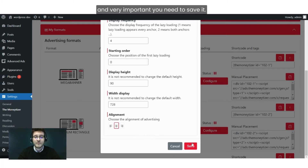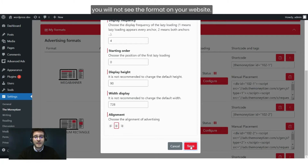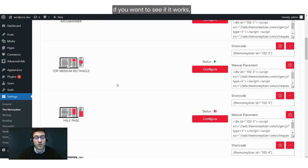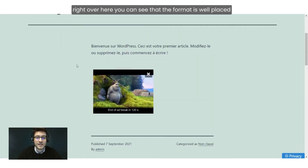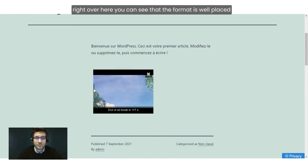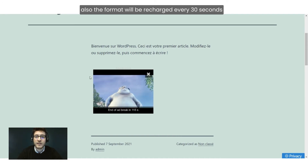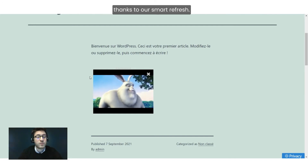Very importantly, you need to save it. If you don't save it, it won't be saved and you will not see the format on your website. If you want to see if it worked, just go to your website — right over here you can see that the format is well placed.